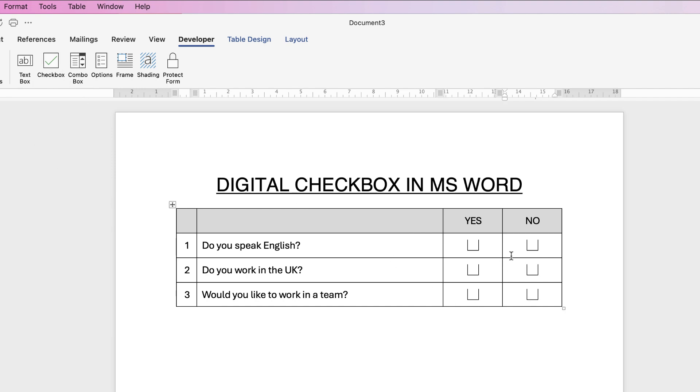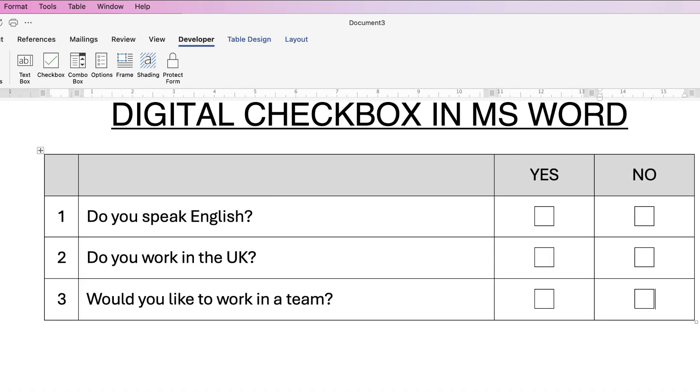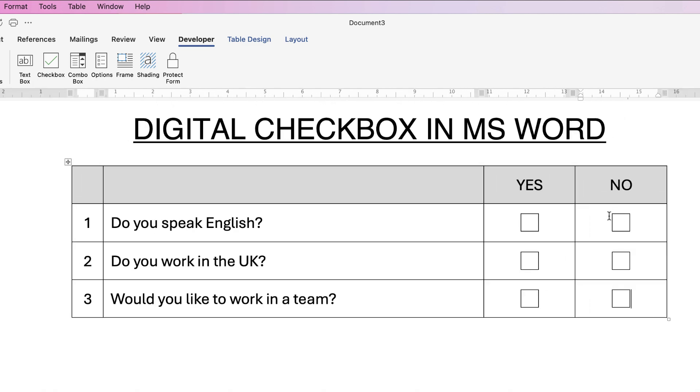Now once these checkboxes are in, if I just zoom in and out you can see they are complete checkboxes but sometimes Word doesn't for some reason show all four sides.